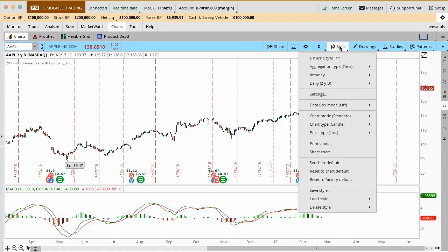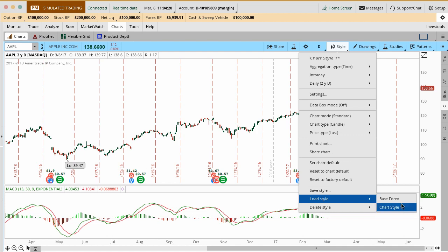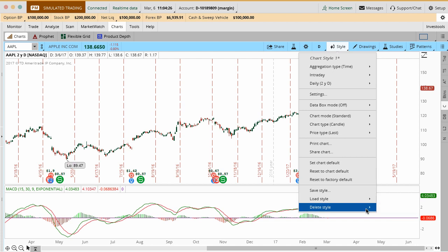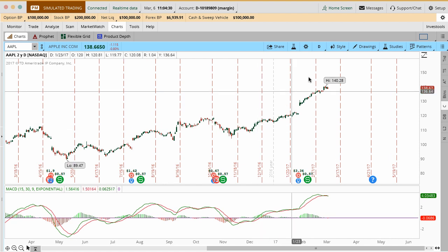We'll just click Save and now that's in here. Anytime that we want to reference this exact layout with MACD or whatever the case is, you go down here to Load Style and then you have a base one or a chart style. You can see I made one in here for a different video called Base Forex. It doesn't really matter what you call them. It's up to you but these are in here and then you can delete them or you can save over top of it.